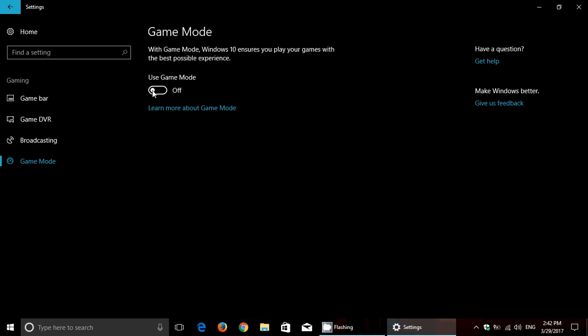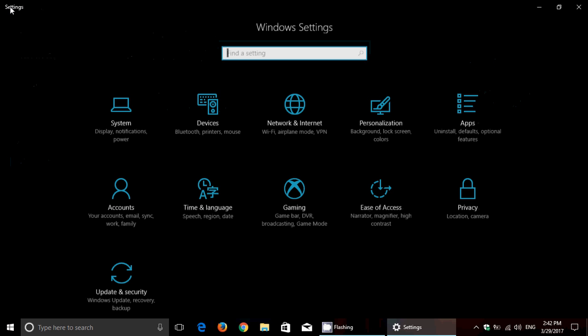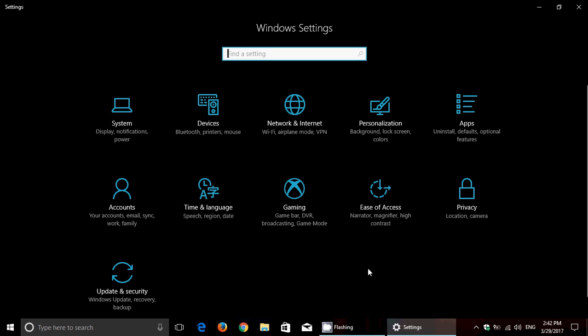And of course give higher priority to the process used by the game itself. So for gamers I think this is going to be very nice with the game bar, the game DVR, the broadcasting and the game mode. Coming to Creators Update, a new feature, and this will please gamers.